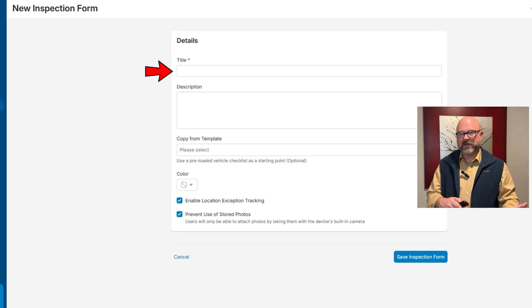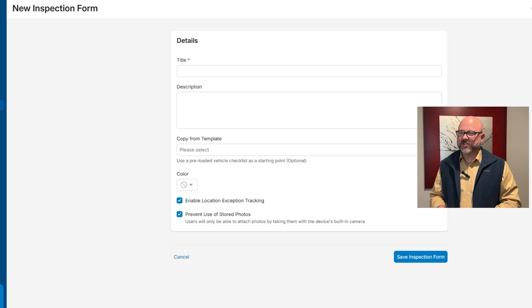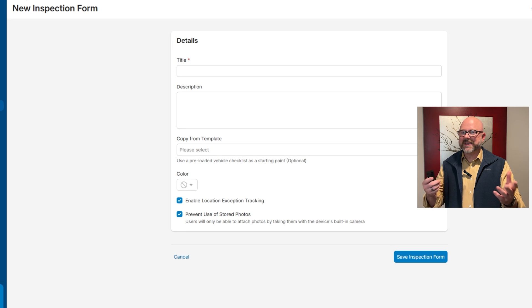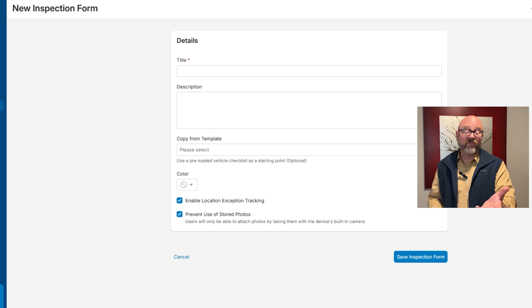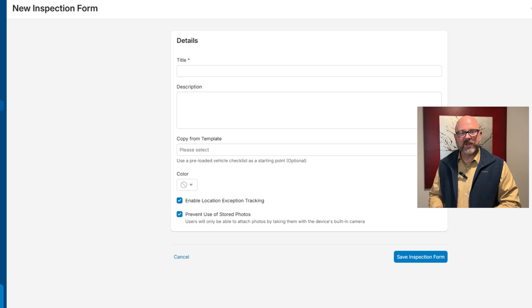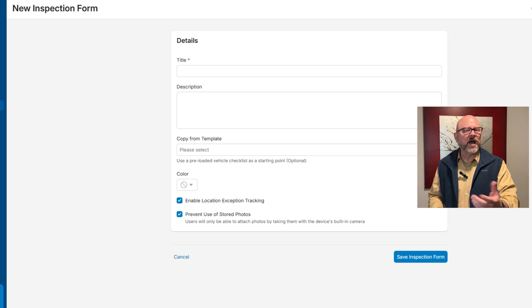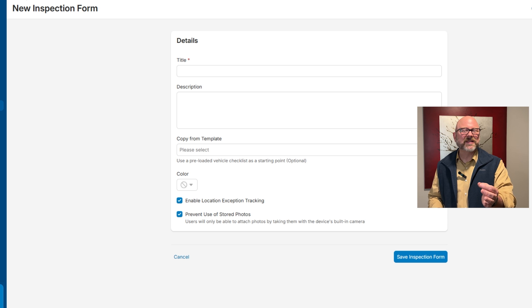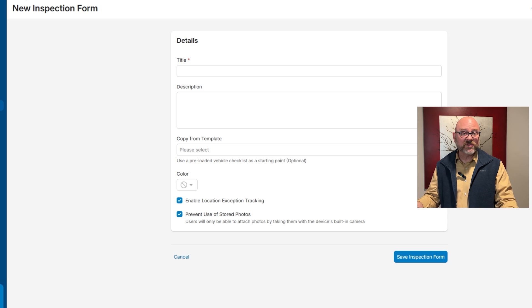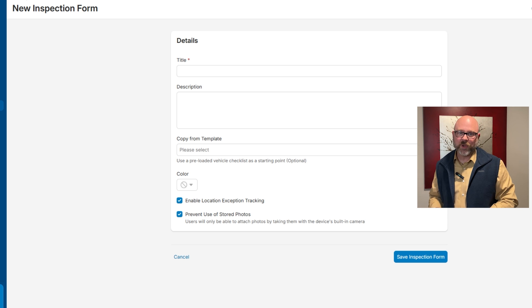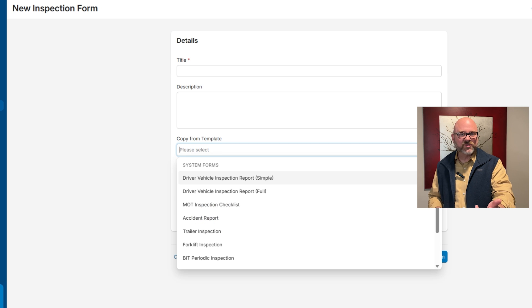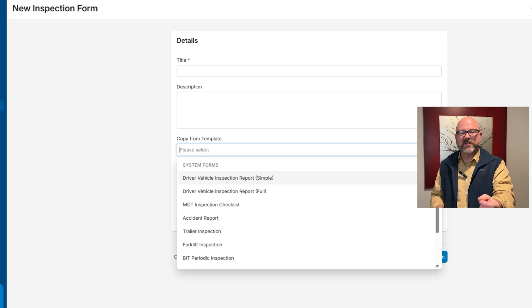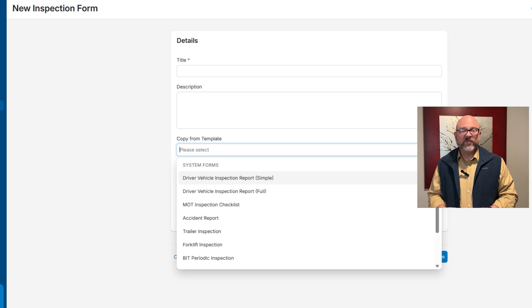First off, add a title in the title field. Make sure it's clear and descriptive so users can easily understand what the inspection form is for. Right below the title, there's a description box. This is optional, but it's a good spot to add extra details or instructions about the inspection process. Next, there's an option to copy from a template. Users can pick a preloaded vehicle checklist as a starting point. If you don't choose a template, the form will be blank, giving you full control to customize it the way you need.